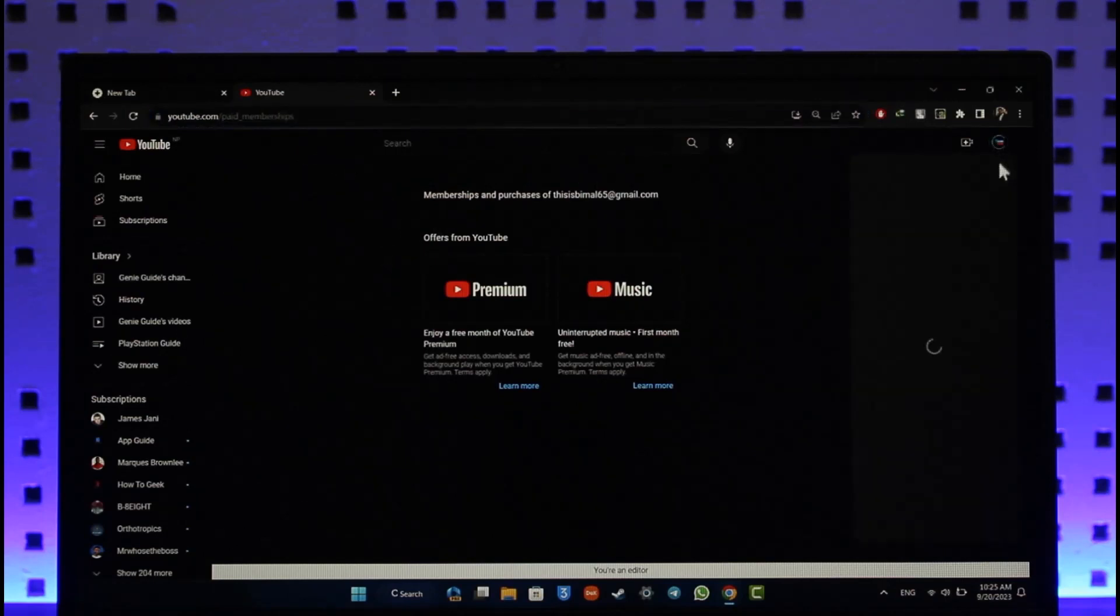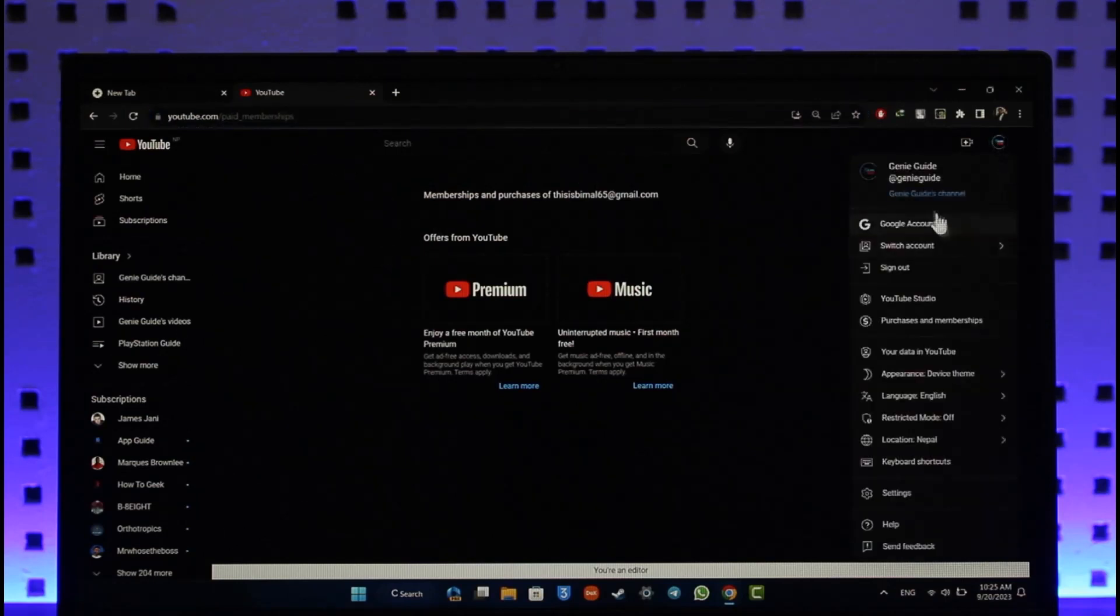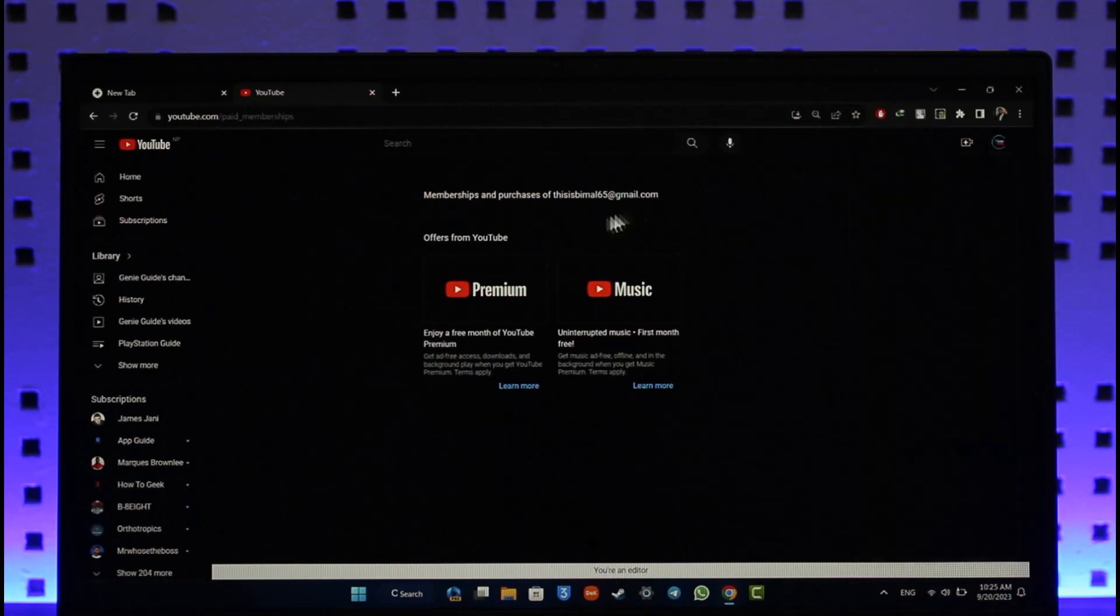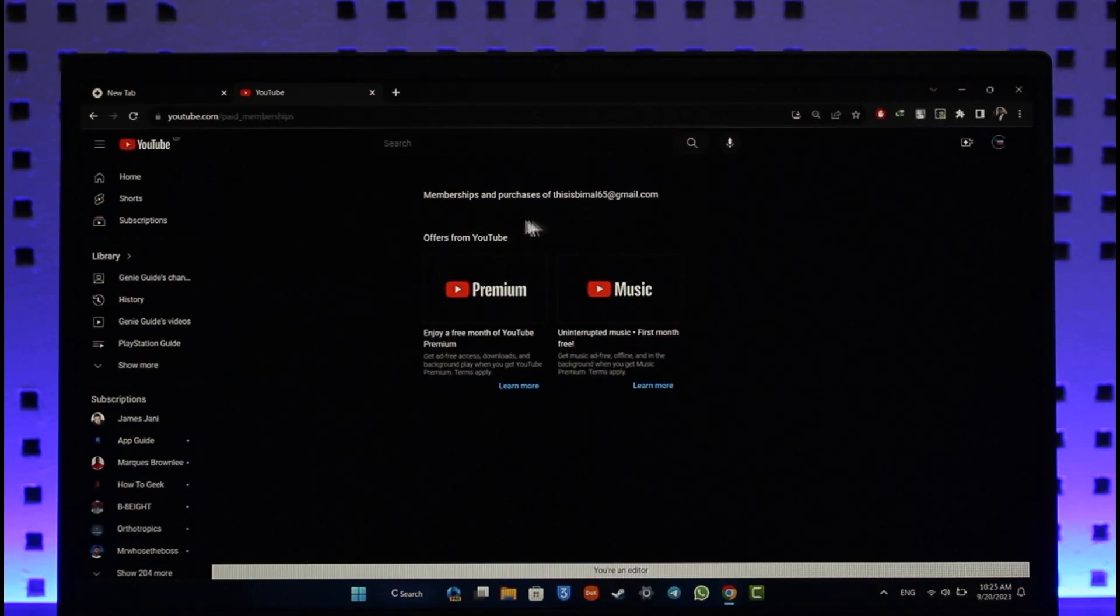that you are logged into your correct YouTube account. Once you make sure of that, you'll be able to see your membership details. Now, currently I don't have a membership, but if you do have one, then just...